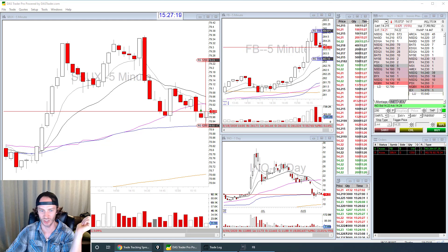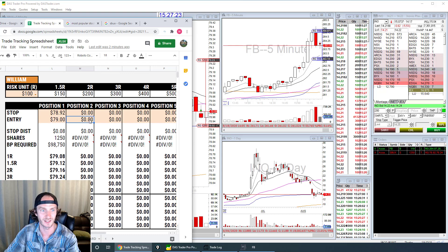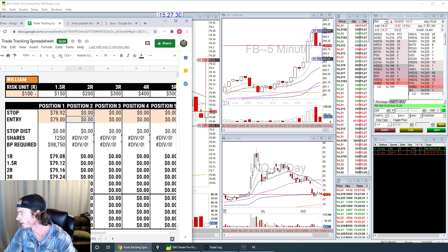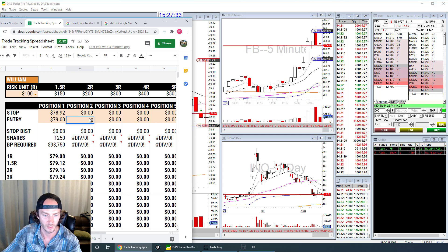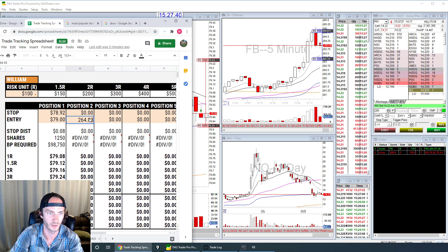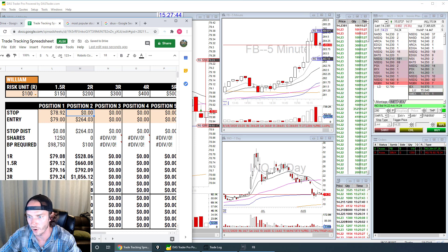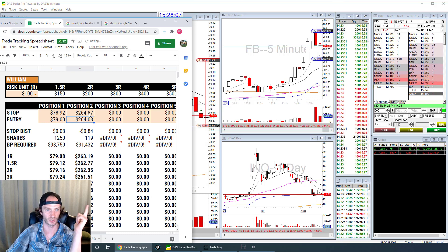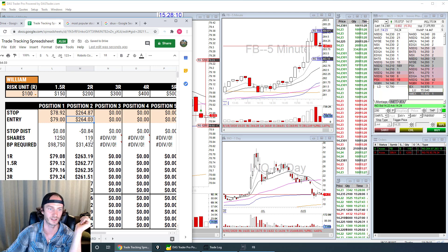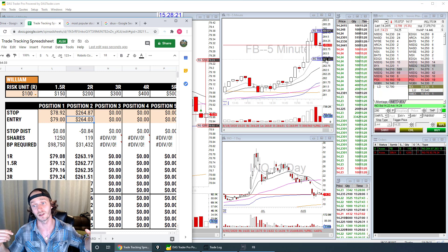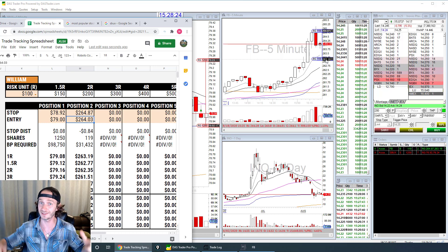Let's check the Facebook short to confirm it works equally well. My Facebook entry was 264.03, my stop where I double-clicked is 264.87. The spreadsheet tells me I should have 119 shares — and yep, 119 shares. It shows me all my R ratios: the 1R is 263.19, same as my target on the hotkey. It works perfectly — all the kinks are worked out.